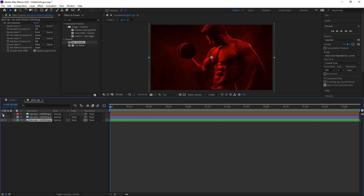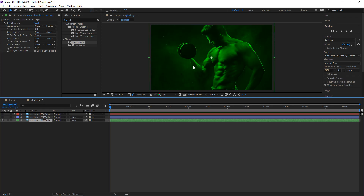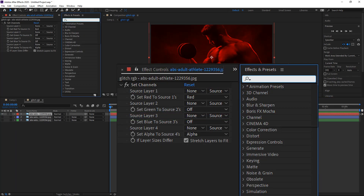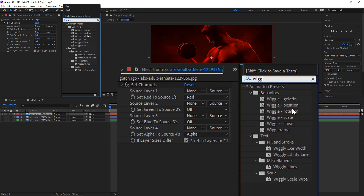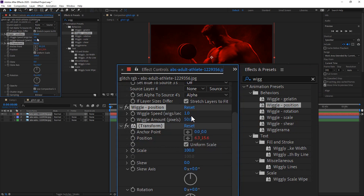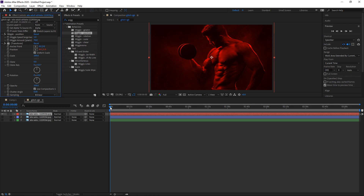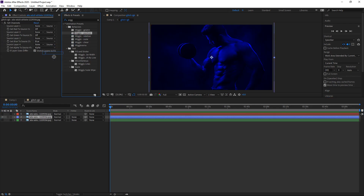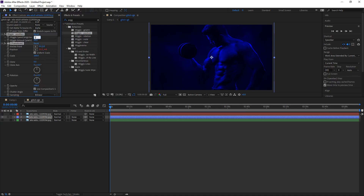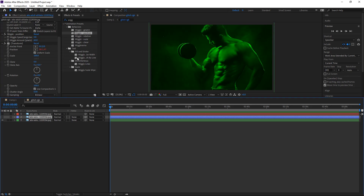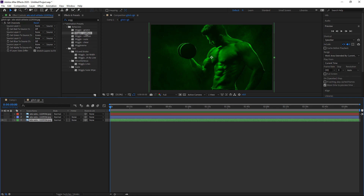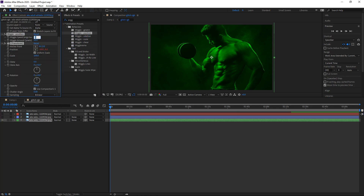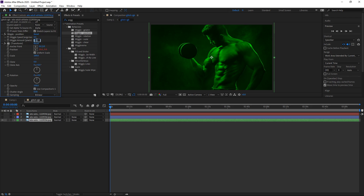If we quickly preview this we have red, we have blue and then we have green. Now you want to get yourself a wiggle effect — type in wiggle and get yourself a wiggle position, drag this underneath the red layer and set the seconds to 1 and the amount to 70. Go over to the blue colour and get a wiggle position, set the seconds to 0.8 and the amount to 60. Finally for the green, add wiggle position, set this one to 0.5 and the amount to 80.